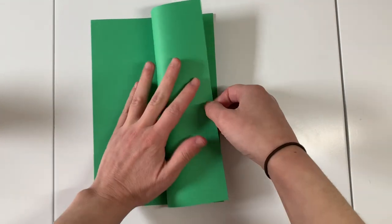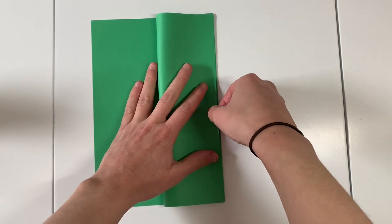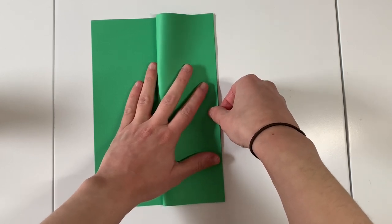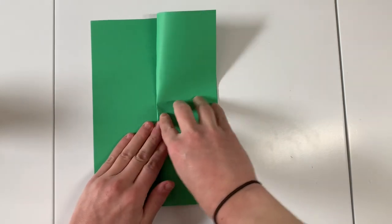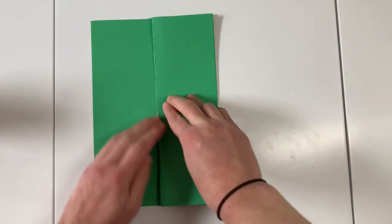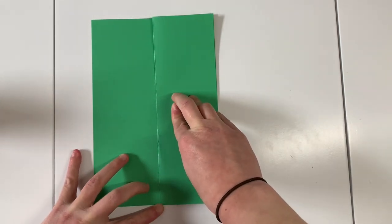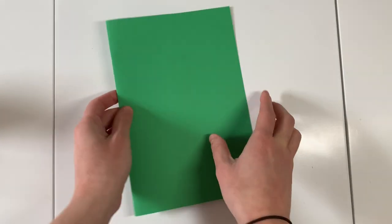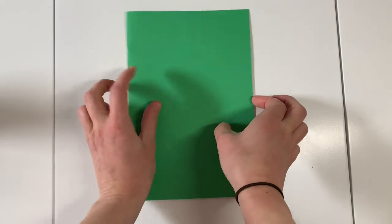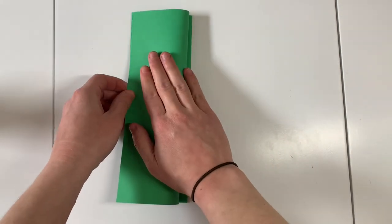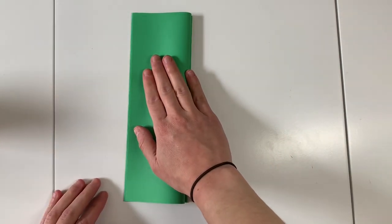Then don't open it but use the open side to bring one side back to the fold and make sure that one is nice and crisp, and then I'm going to flip it over and fold the other side back to the fold.